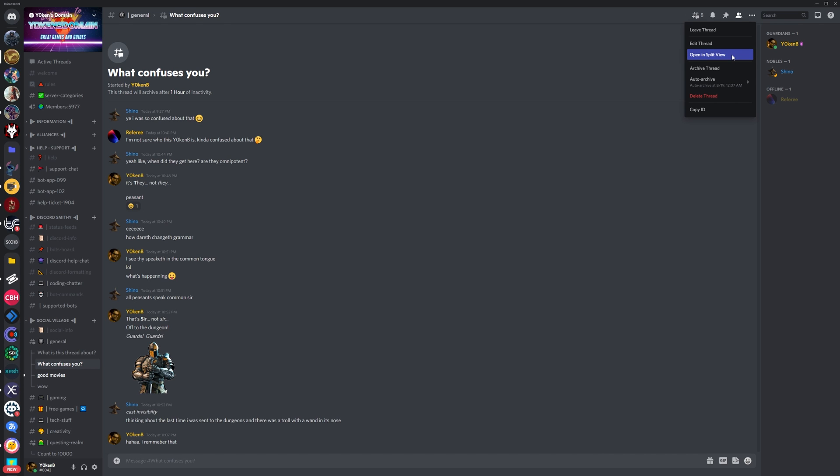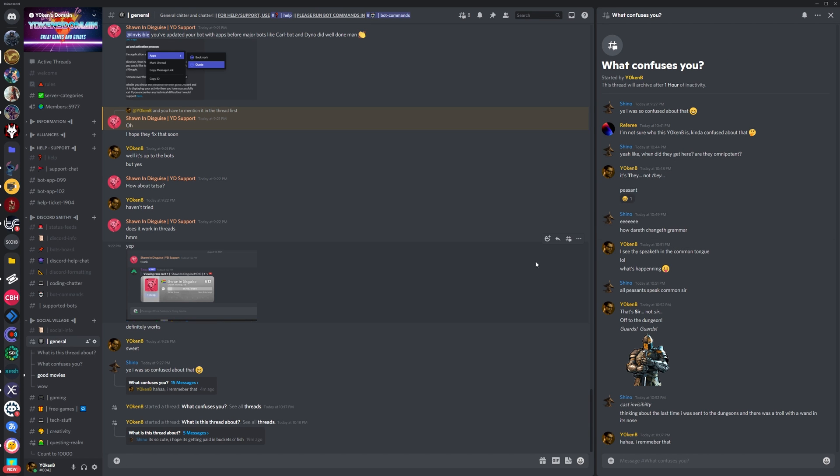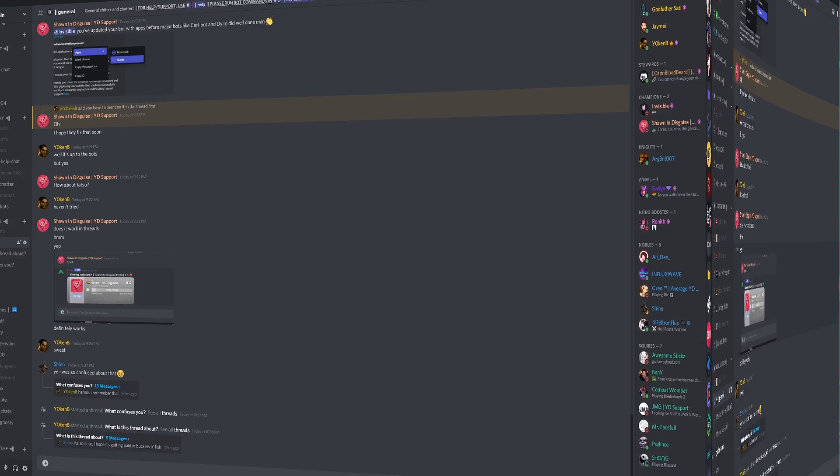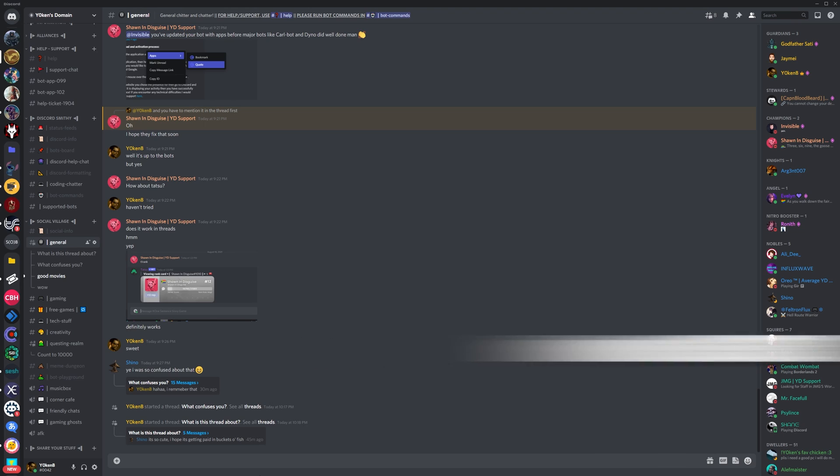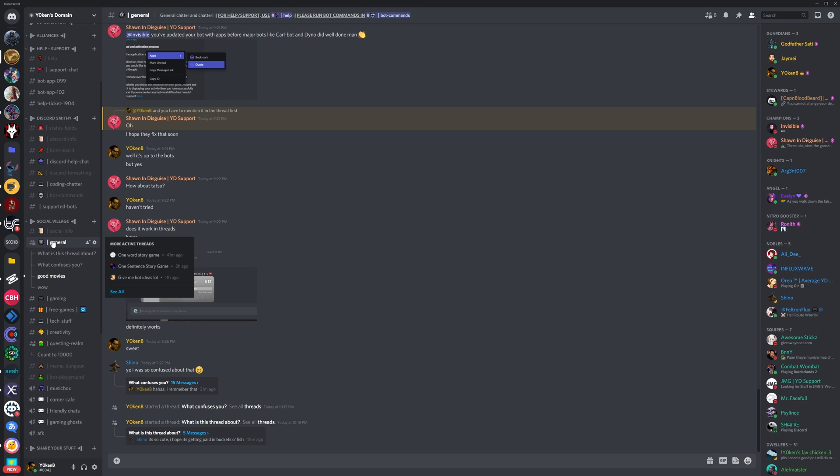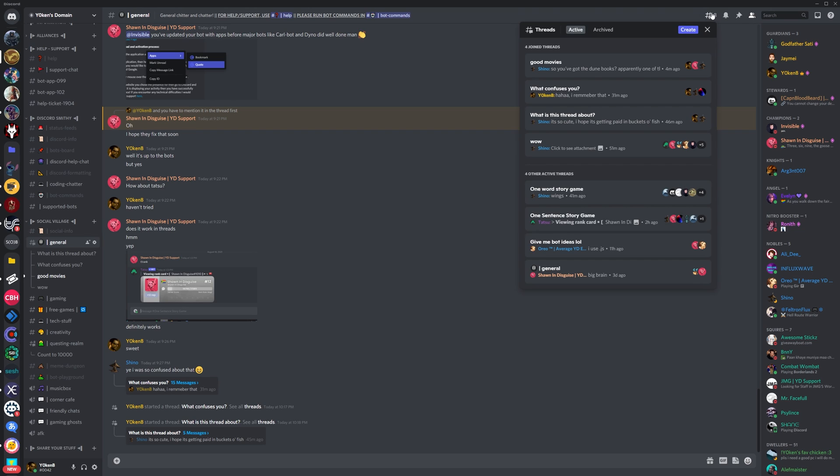So how do you resurrect Discord threads once they have been archived? To see archived Discord threads, you need to go to the relevant channel and click on the threads icon in the top bar of the channel. The threads window allows you to see both active and archived threads.